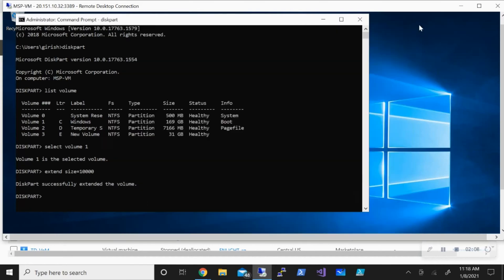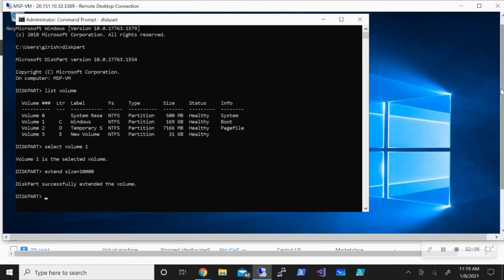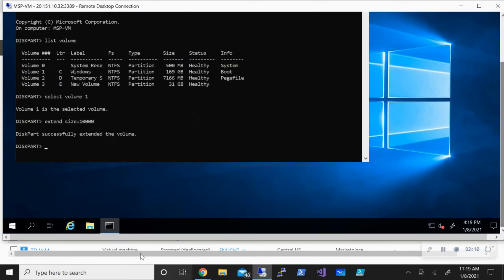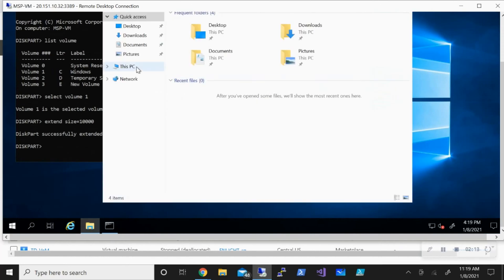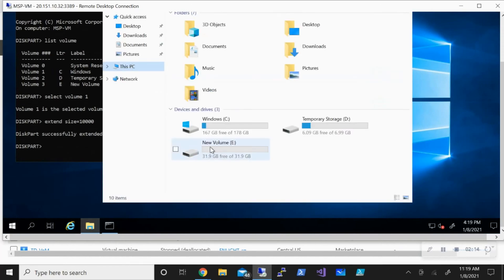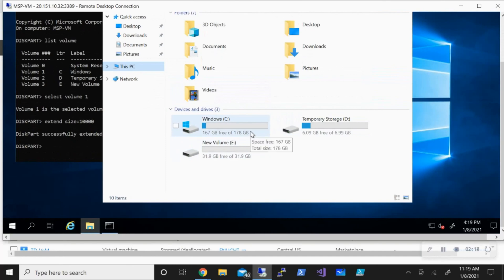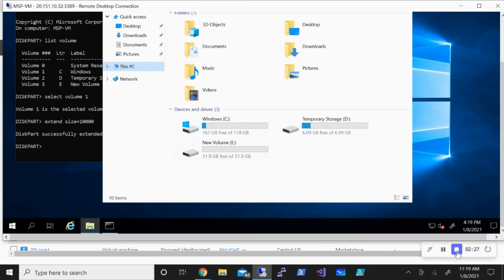Let me refresh my File Explorer. Now you can see that it has been expanded to roughly 180GB. So that is how you expand your existing disk attached to an Azure VM. Hope you found this useful. Thanks for watching, have a good day.